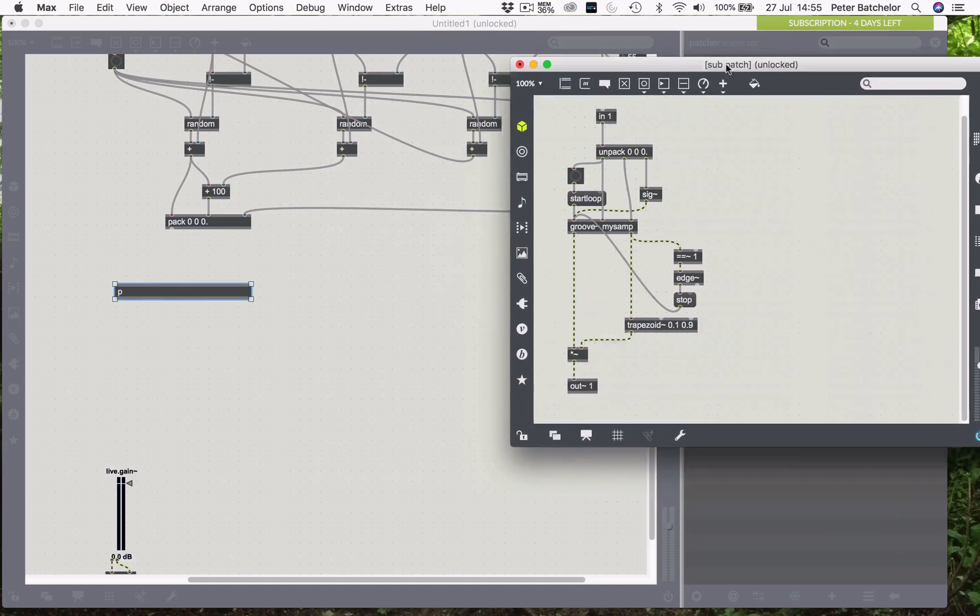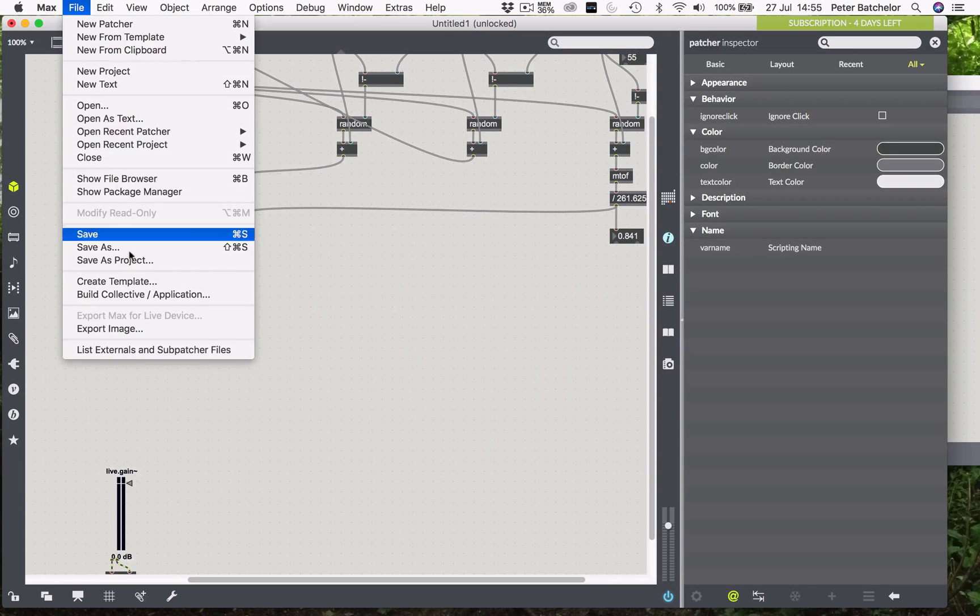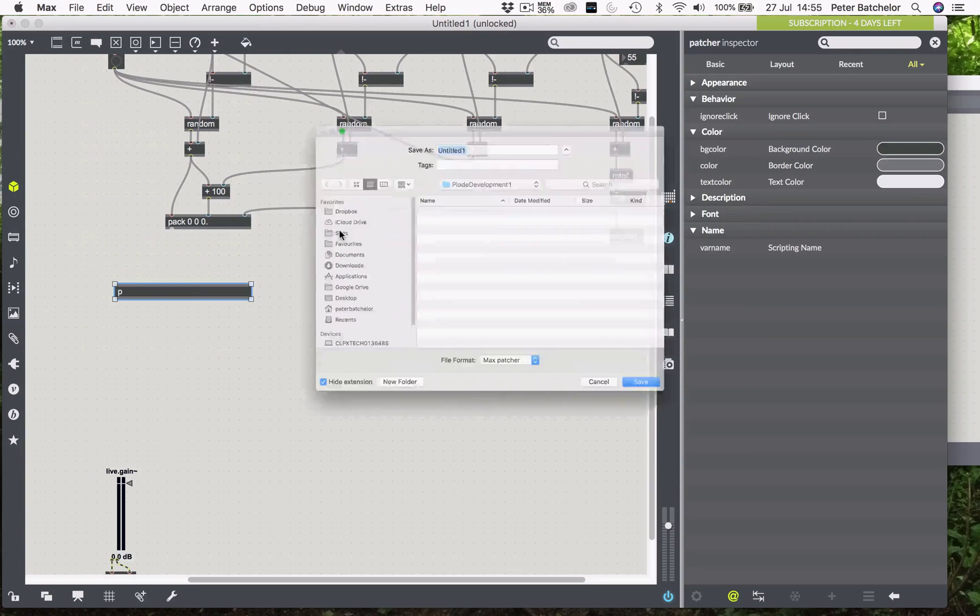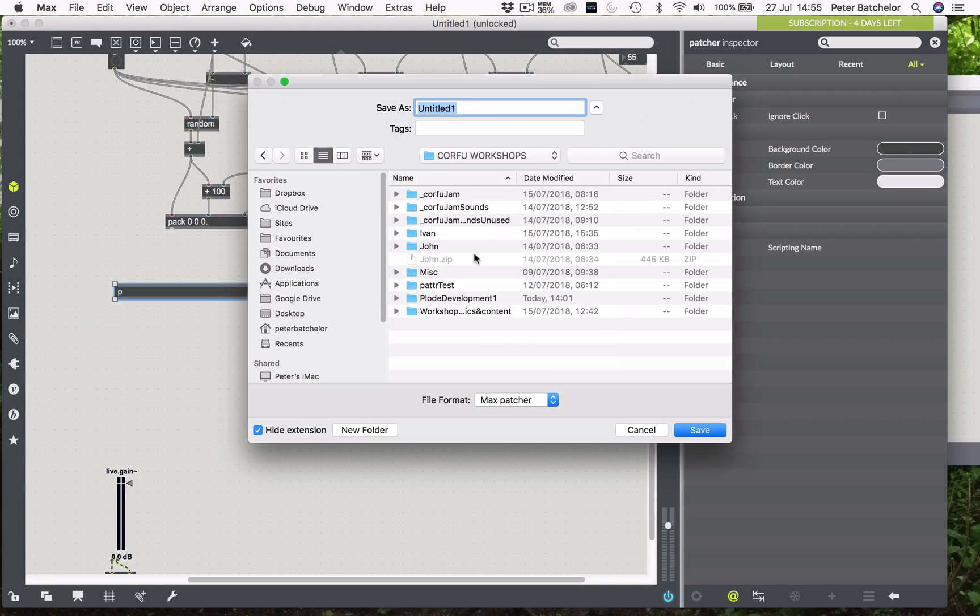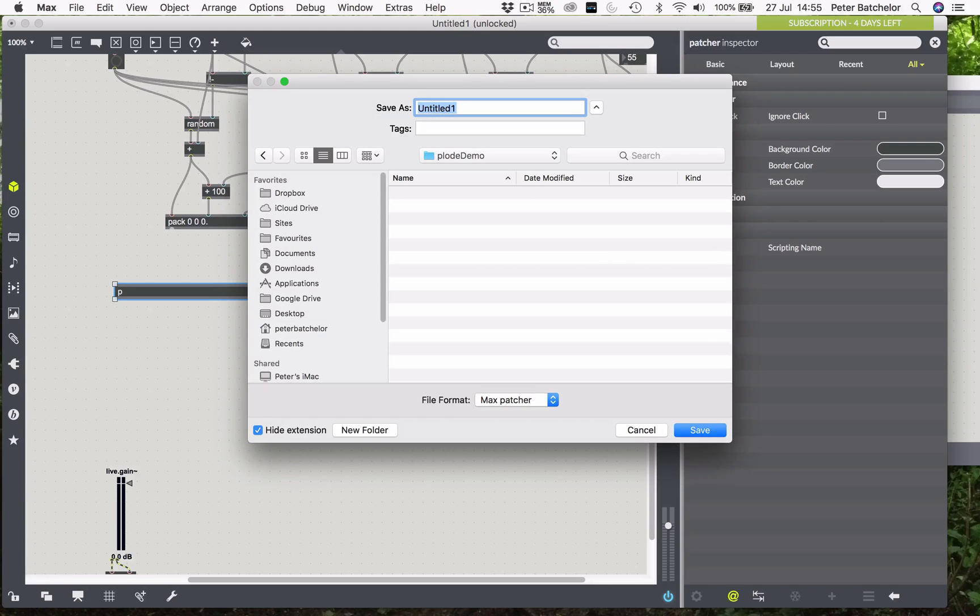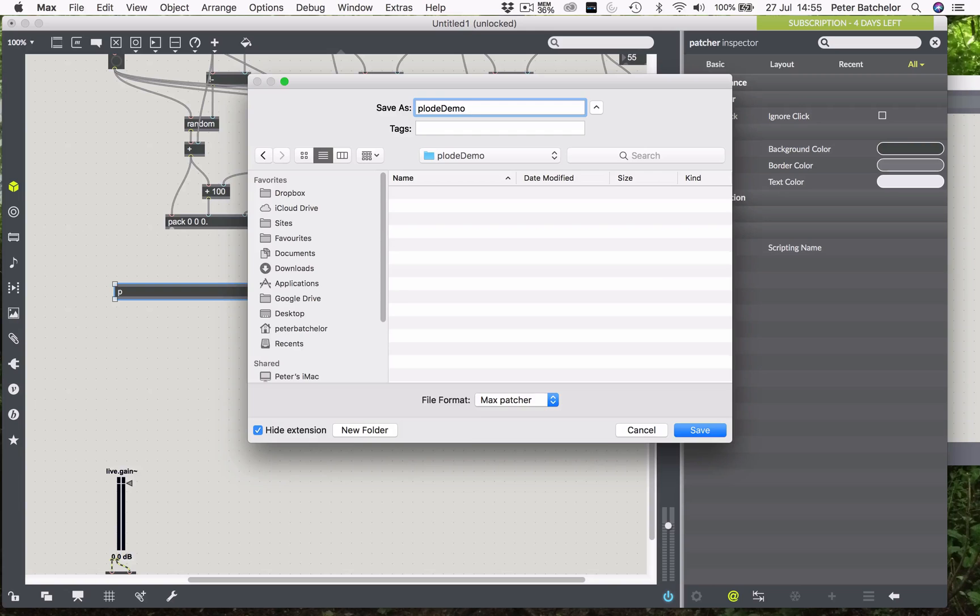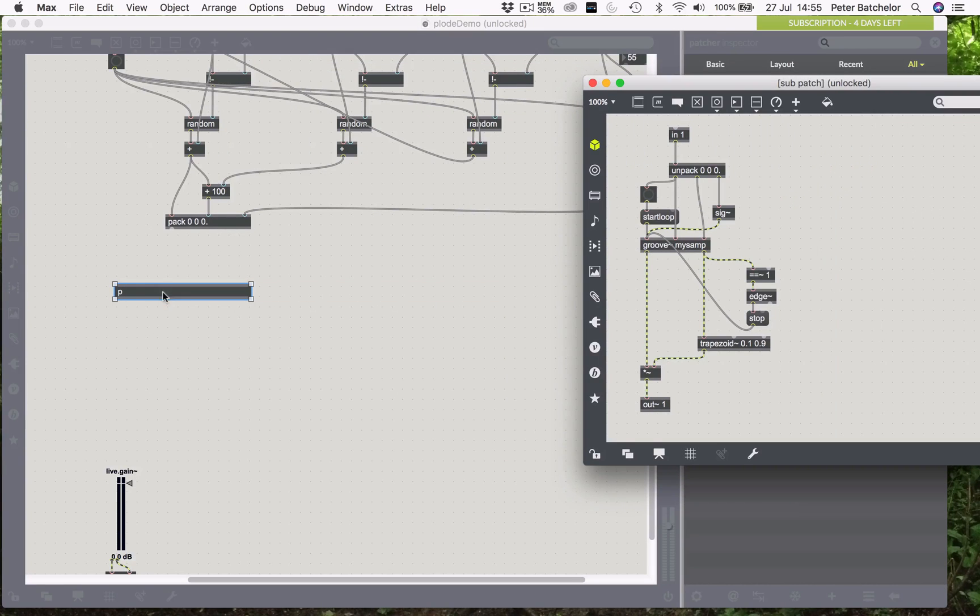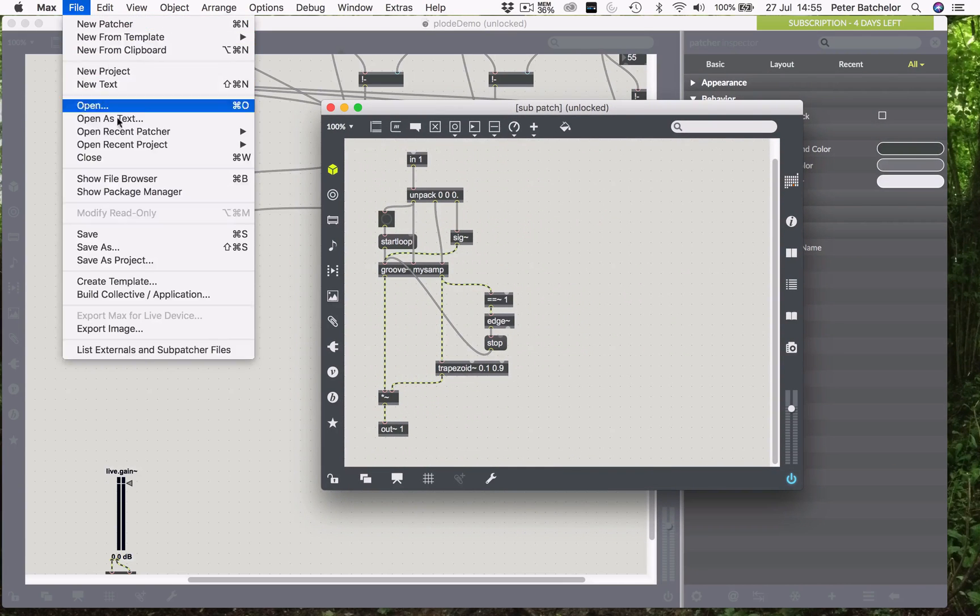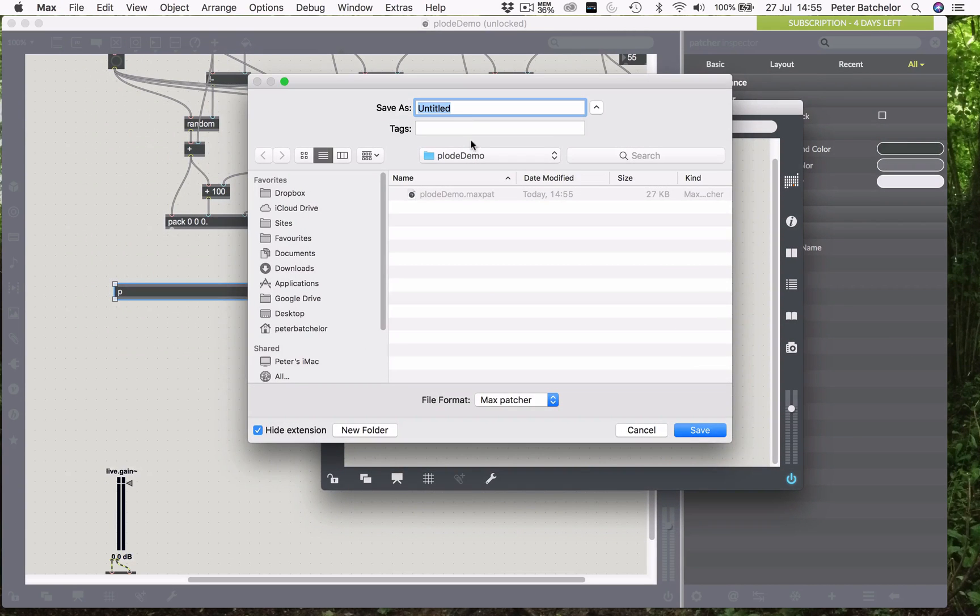The one thing I realize I haven't done yet is to save this, which, of course, is a very bad idea, particularly if my computer is going to crash. So, I'm going to make a completely new folder to put all of this in, I'm going to call it plode demo, and then my main patch is also going to be called plode demo. And then, I shall save my patcher object, which I've just made, as plode voice.